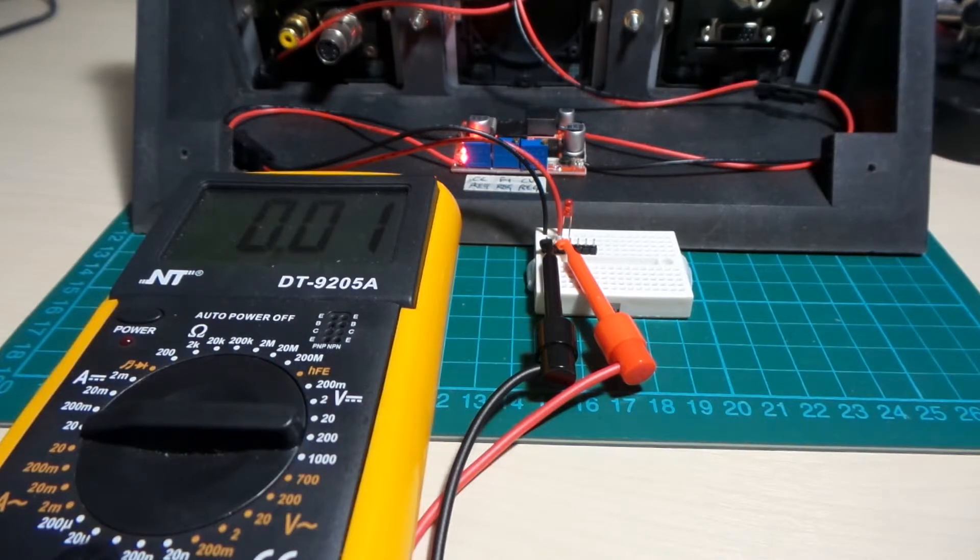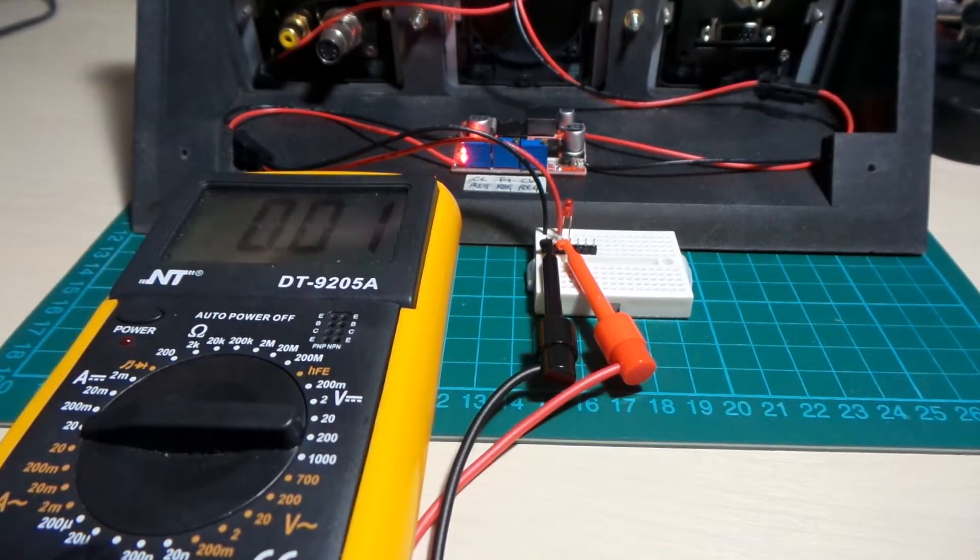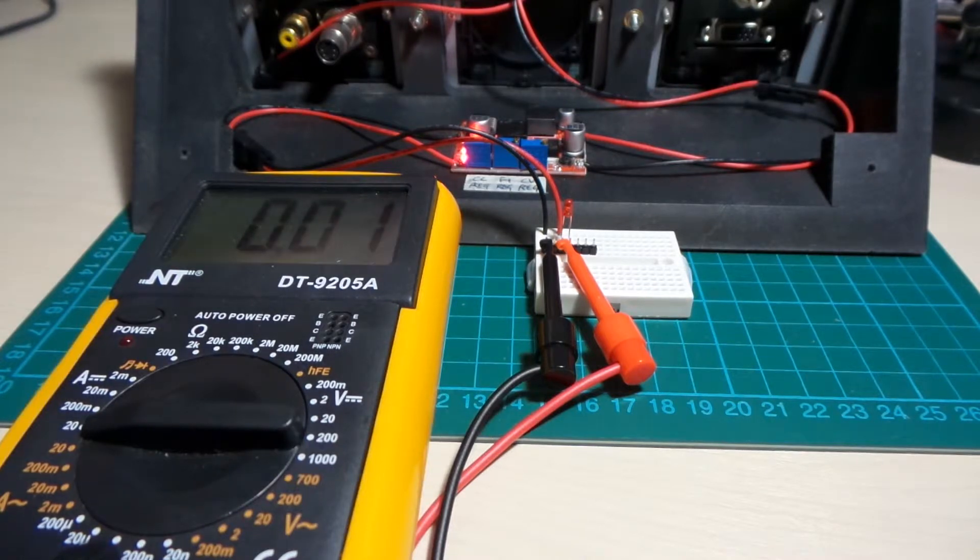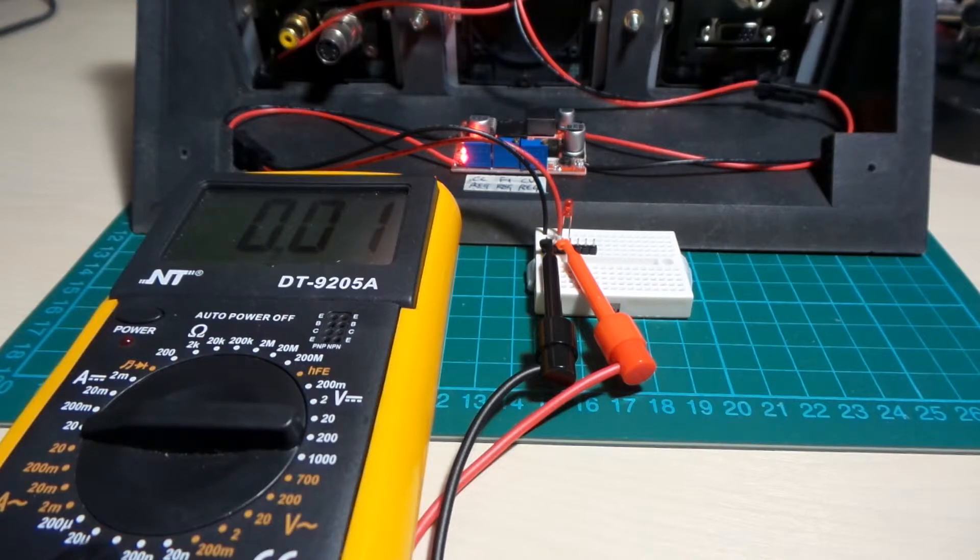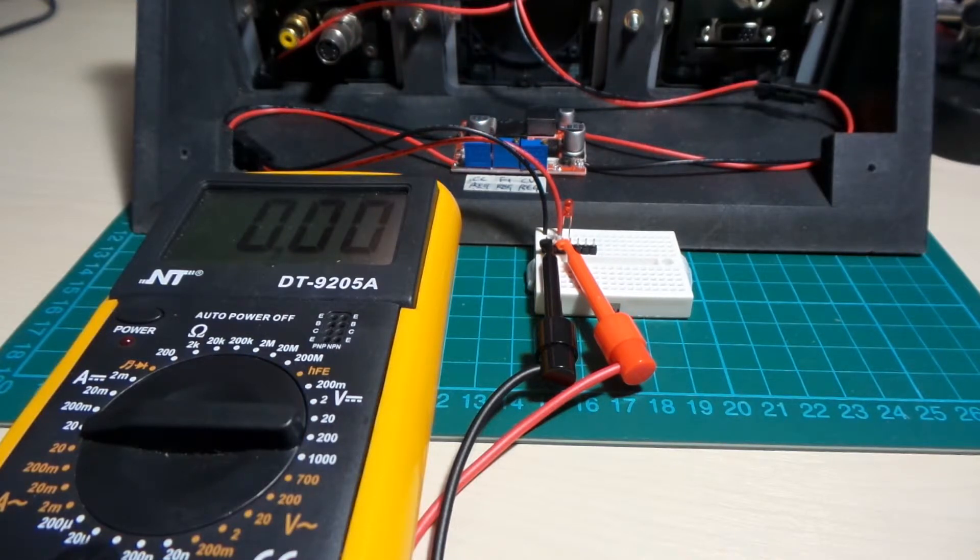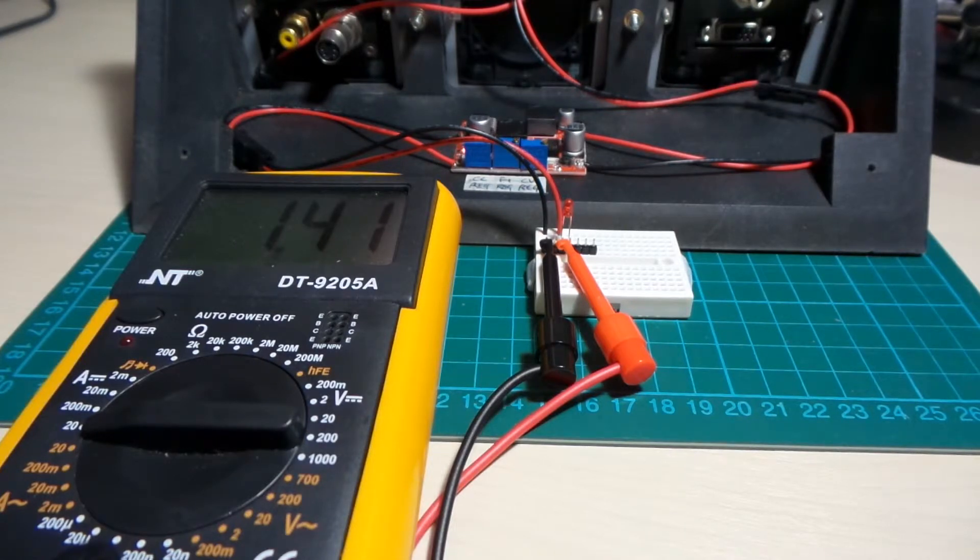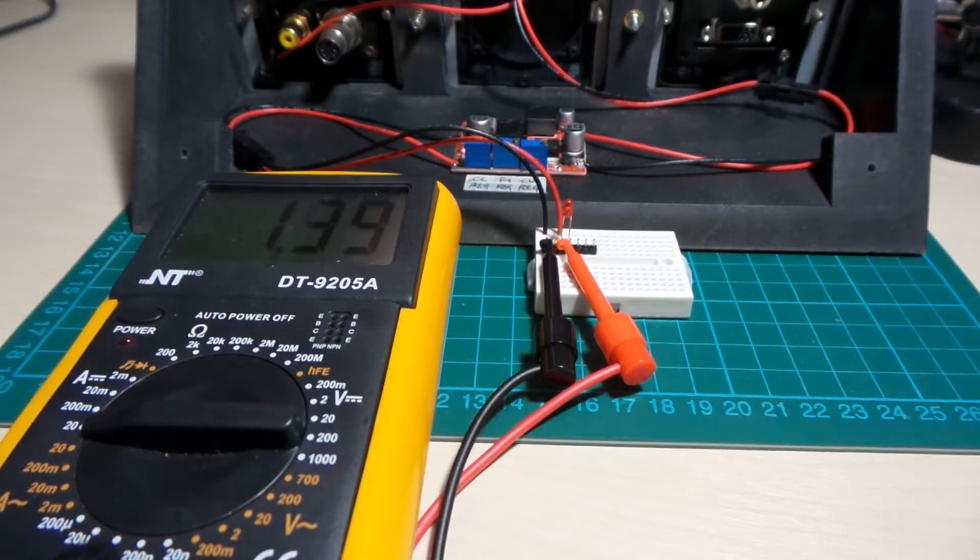But, as I discovered, what happens if we power cycle the entire module with the circuit in place? So power off. No current flowing. Power back on. Boom. 1.4, 1.4 amps. That's no good.